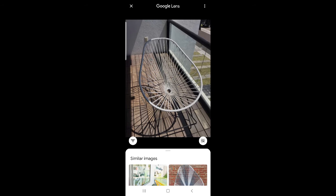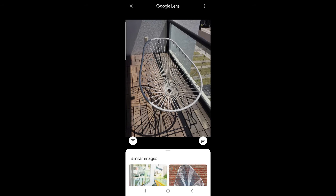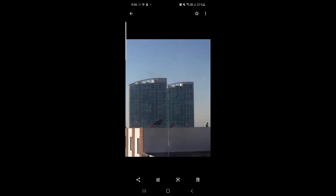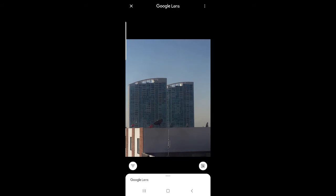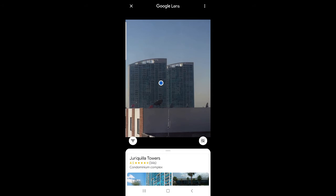Let's go to the balcony and take a picture of this nice chair here. I don't even need to ask where I can buy it — Google can get that for me. What about these nice two towers here? I'm taking them from a distance and without even trying to zoom in, Google actually recognizes them. These are called the Kurikiya Towers.